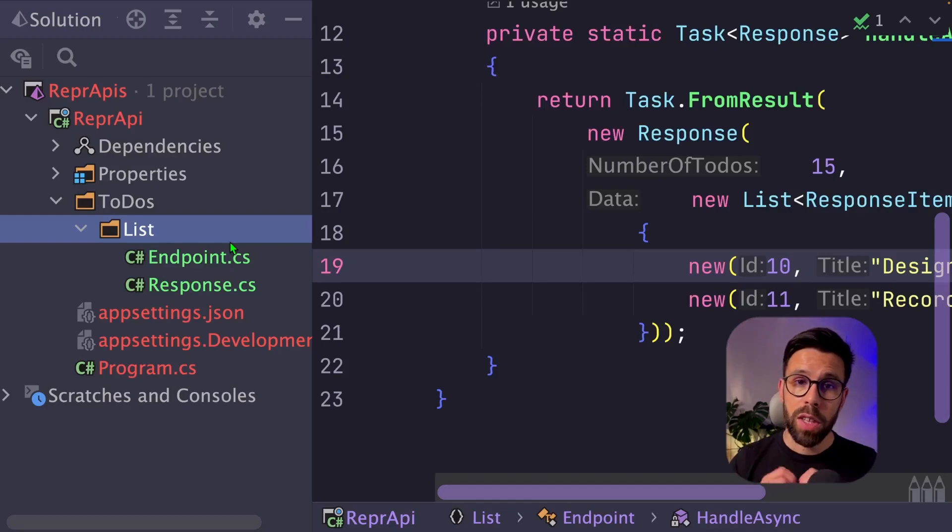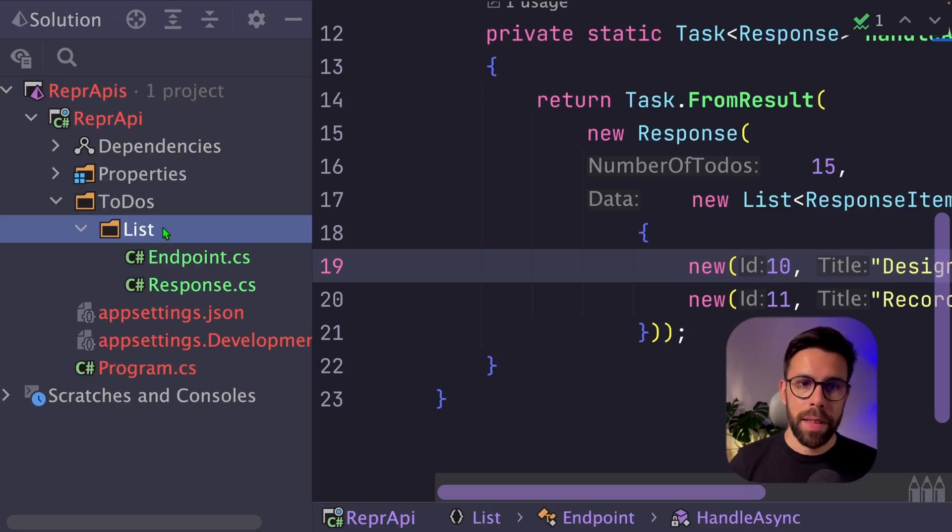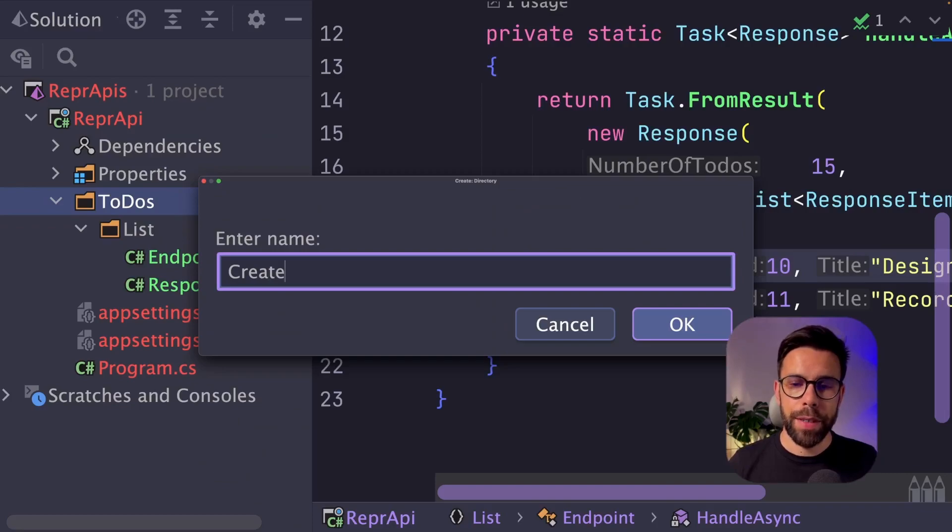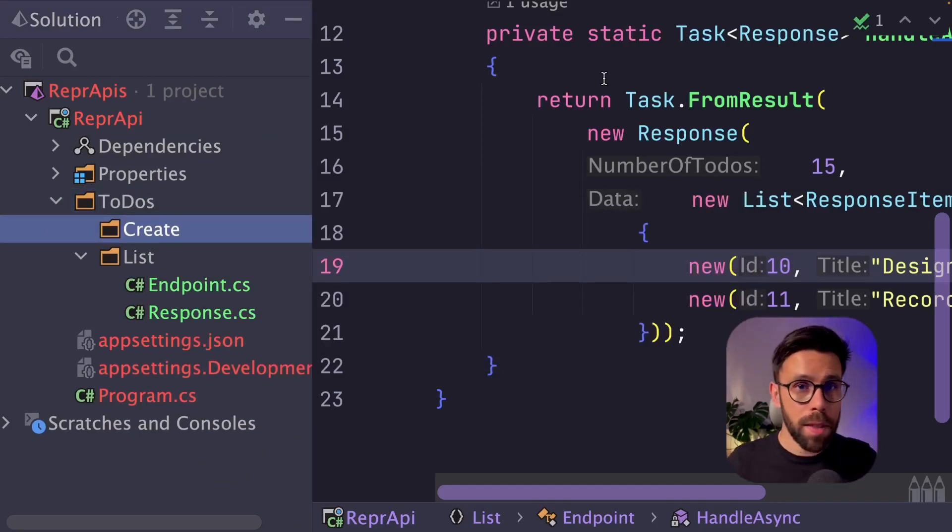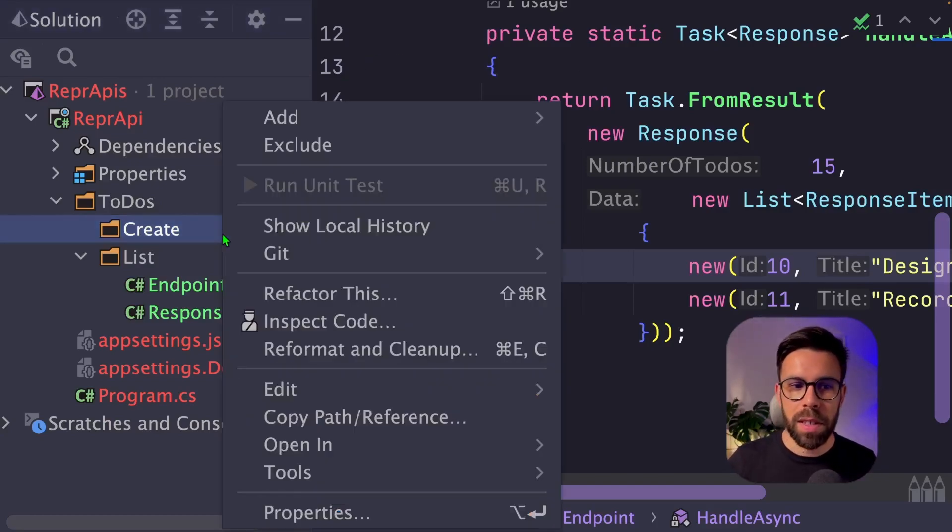Let's now take a look into one a bit more complex, that is the create. The idea is the same. Create a folder, create, inside of todo's. So if you go through the namespace, you know what this thing is about. So todo's.create.endpoint on this case.